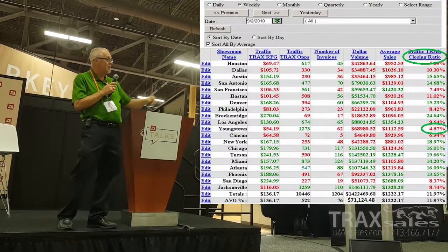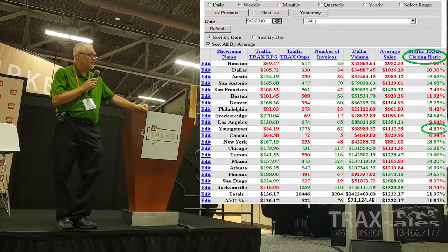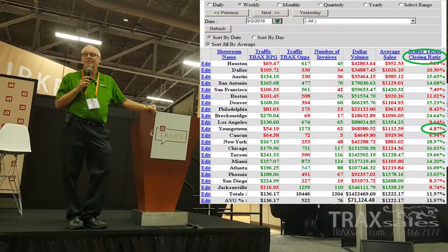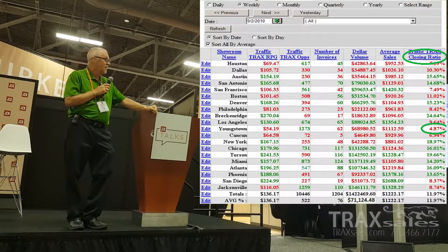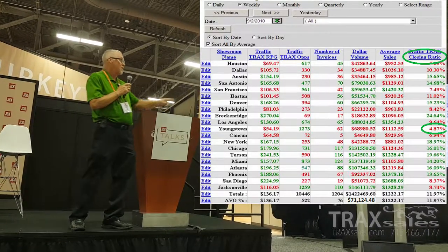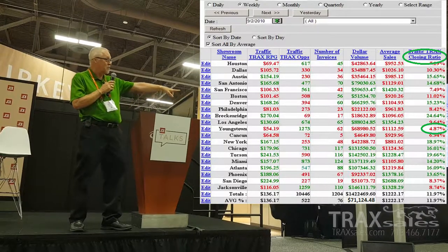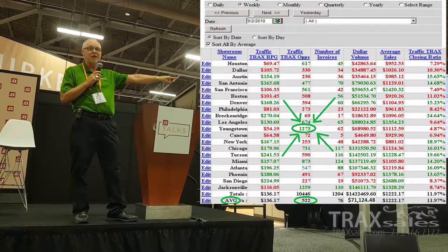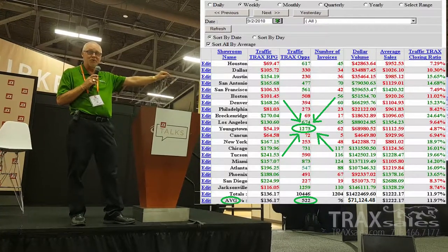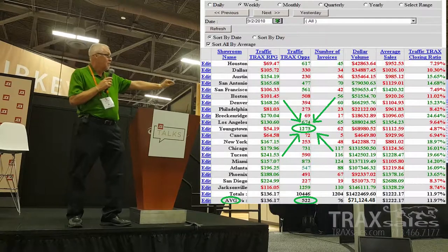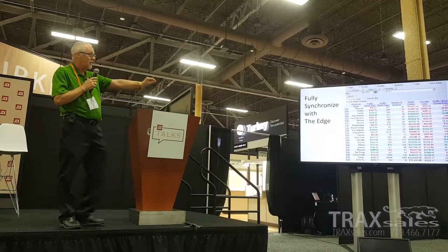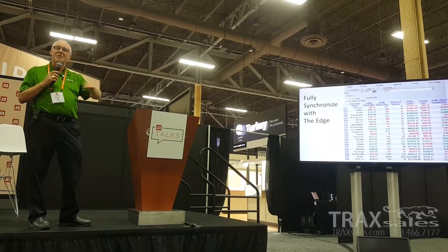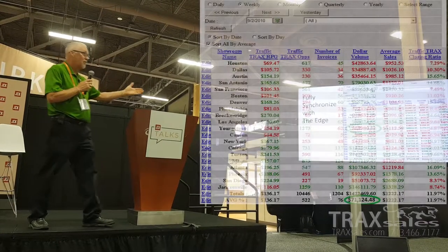Why is Youngstown so low? If you look at the far side, their conversion ratio is 4.87 percent — less than one out of 20. Really bad. These are real numbers. The most astounding feature is that if you look at the actual number of opportunities, Youngstown is getting more traffic than anyone else in the entire organization — two and a half times more traffic.